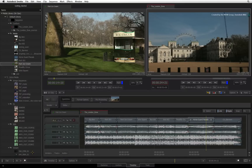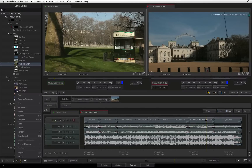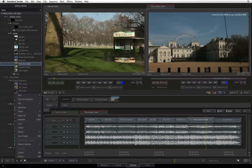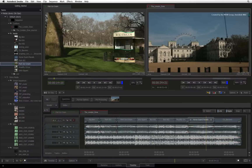Please note that you have access to various media panel settings at the bottom of the media panel. One common menu located in every section of the interface is the gear menu. This menu contains various operations particular to that specific part of the Smoke interface.